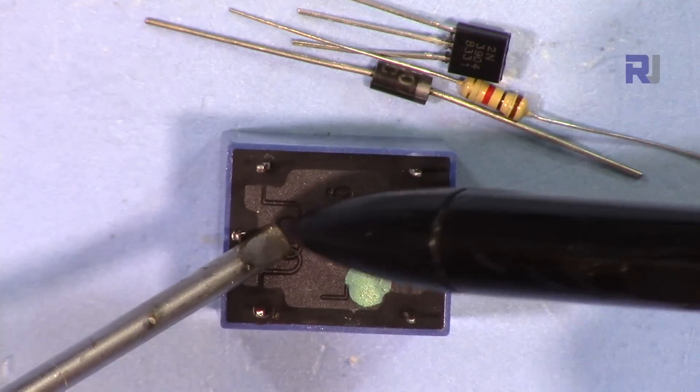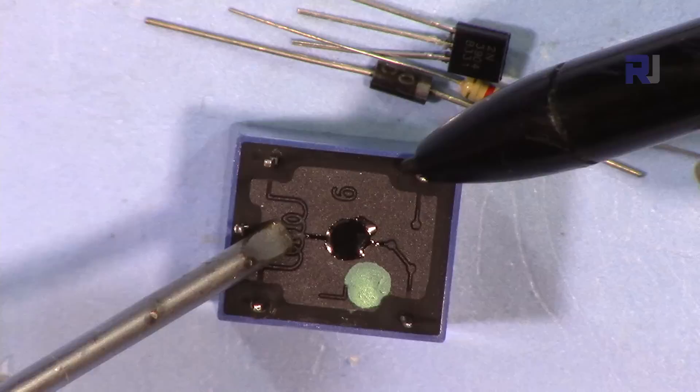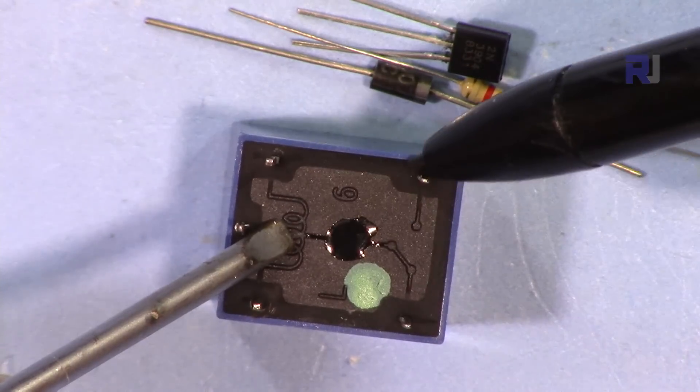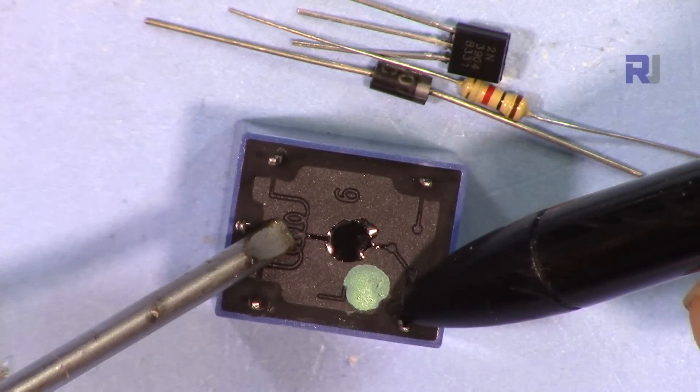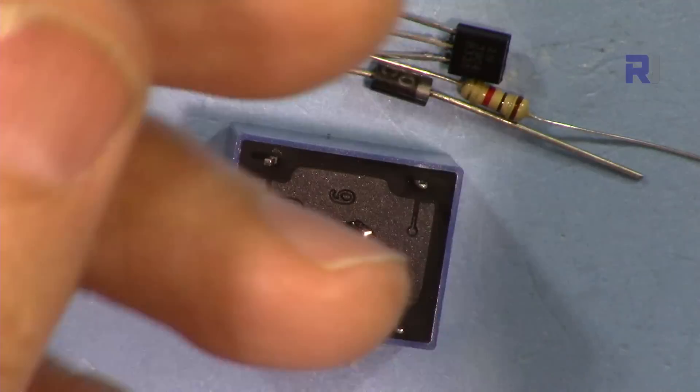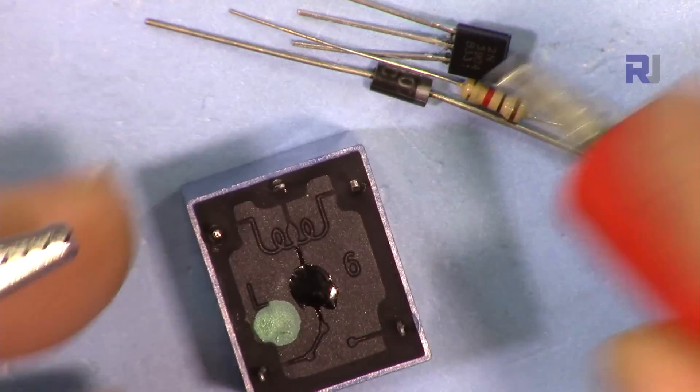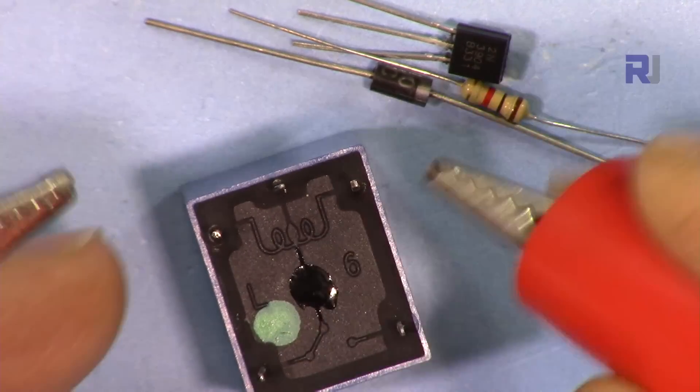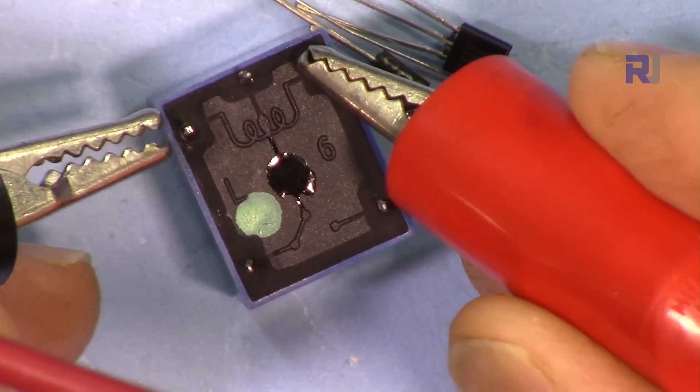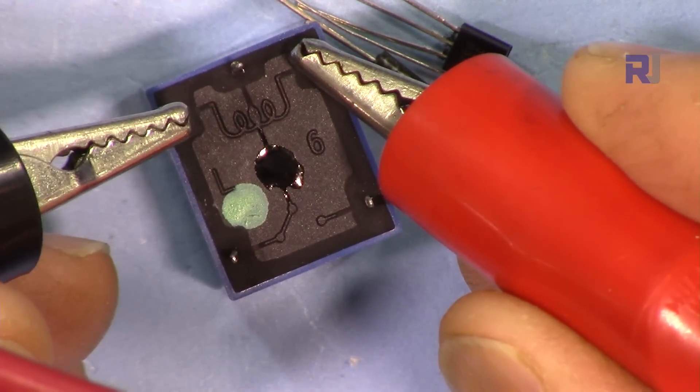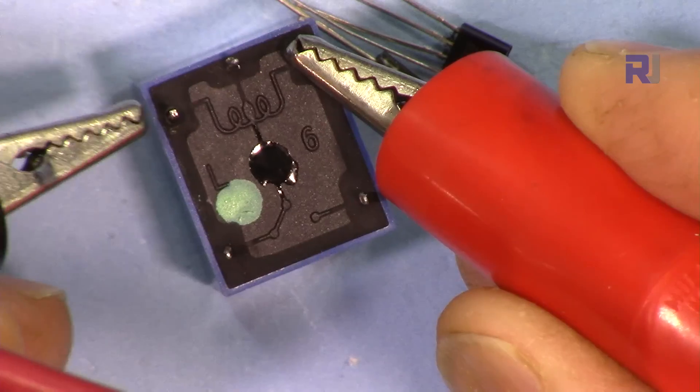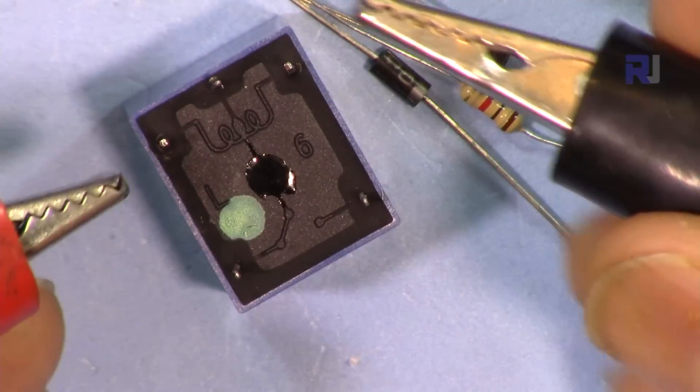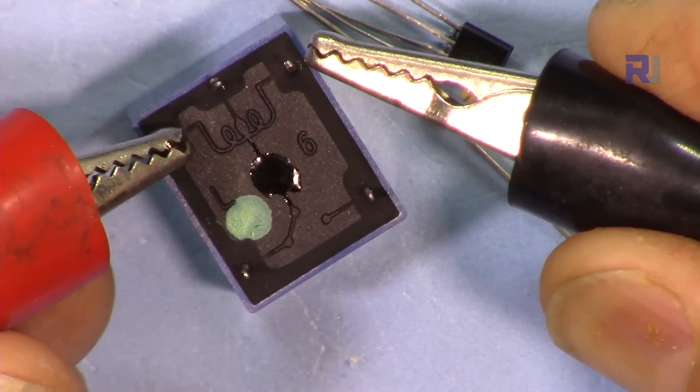When you need the load to be turned on when it's energized, you'll be connecting it on the normally open side. These two pins are normally open, and this is normally closed. Now I have 5 volts from this power supply. The relay doesn't have polarity, so if I connect it, you can hear a click. It doesn't matter if I change the polarity because it's just a winding.